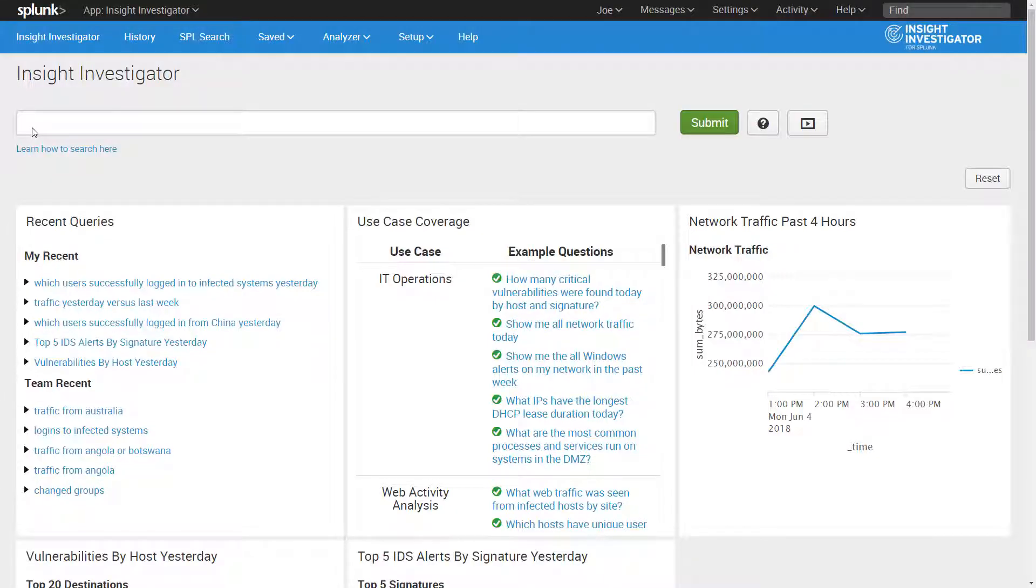Welcome to this demonstration of Insight Investigator for Splunk, or Insight Investigator. Insight Investigator allows cybersecurity professionals to use natural language search on data in Splunk to quickly investigate, visualize, and detect cyber threats.